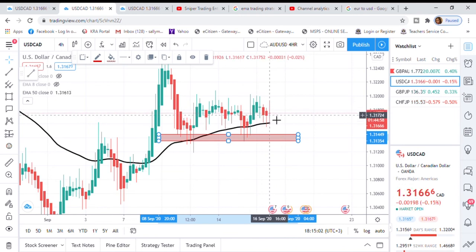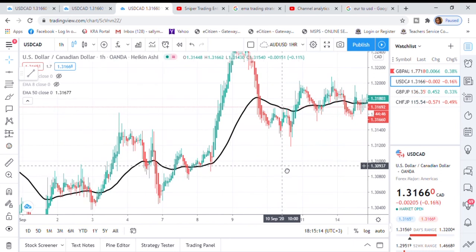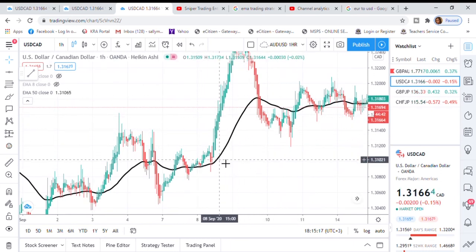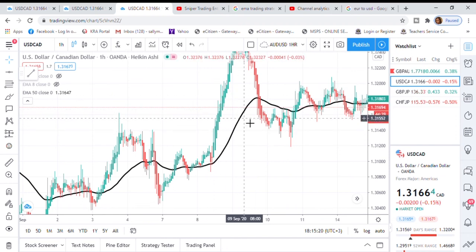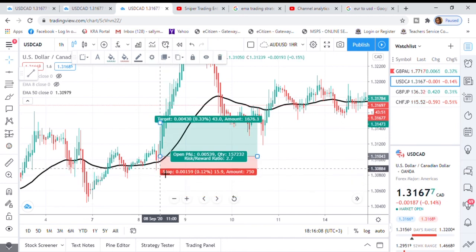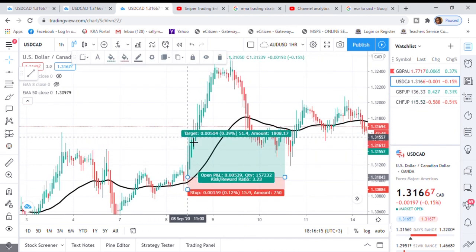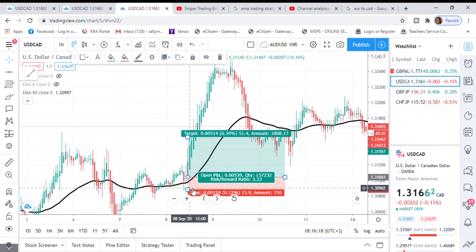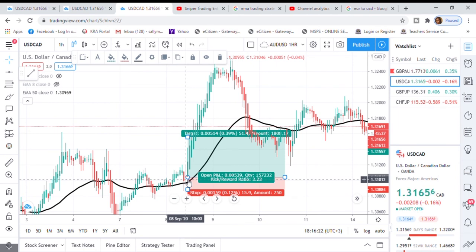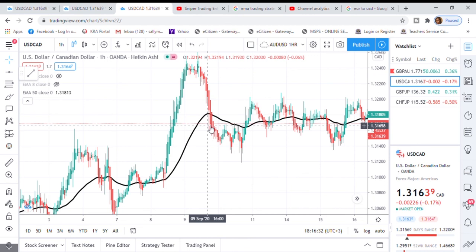Let's scale down to the one-hour time frame. When the price is above the 50 EMA, we are looking for buy opportunities. Even if we want to go long here — maybe we put our stop loss at the previous low and target a one-to-two or one-to-three risk-reward ratio — you see you won't be stopped out because the 50 EMA really helps you understand where the market is going.